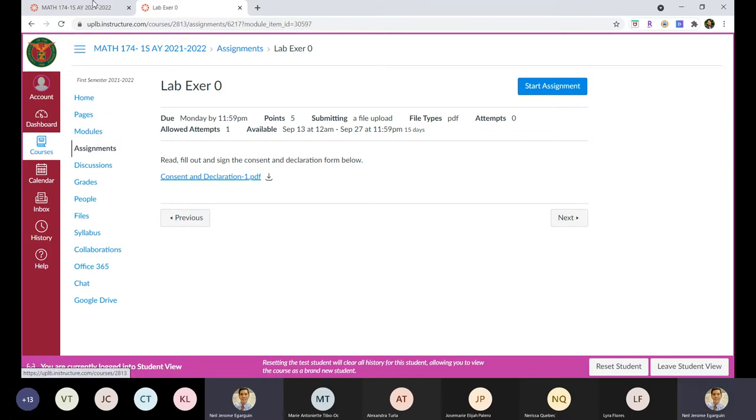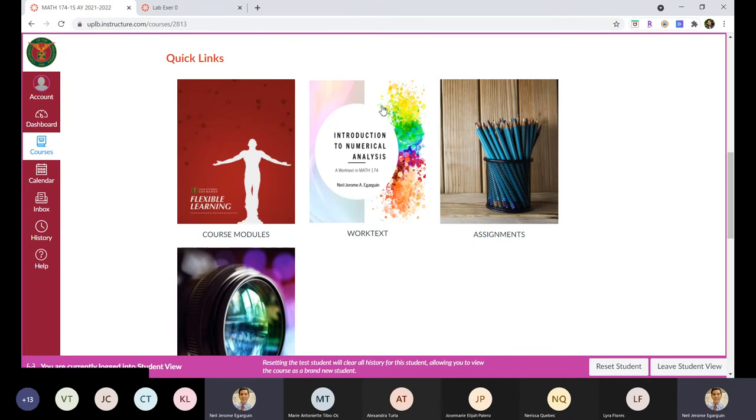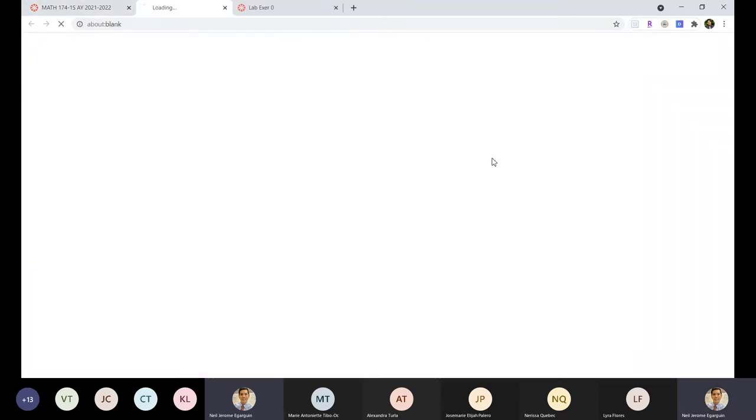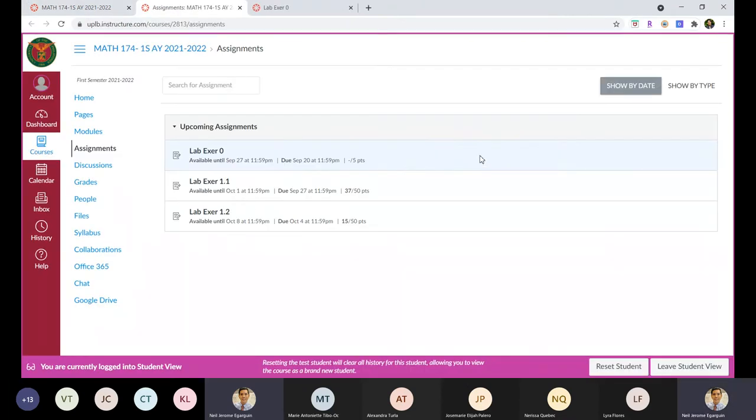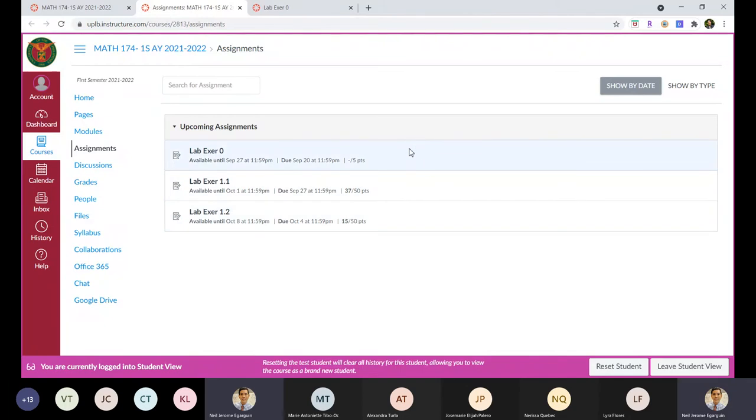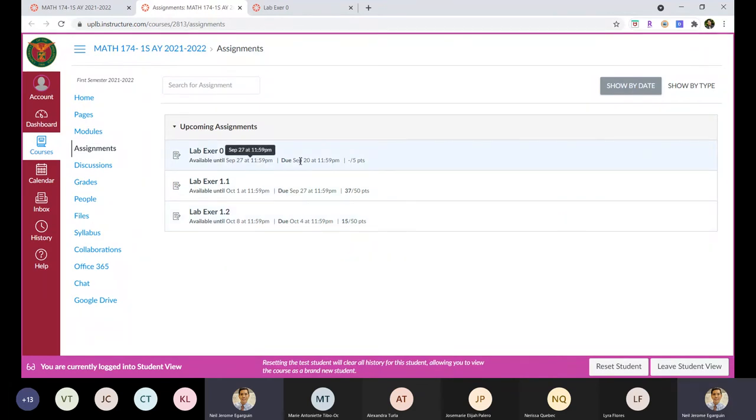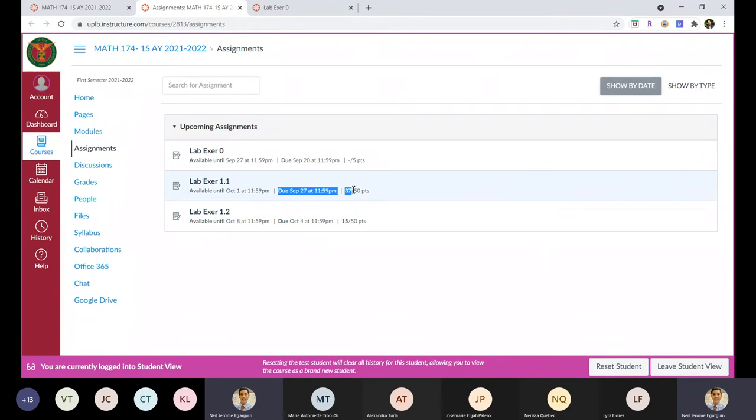Now going back to the main page, you can click the assignment button that will lead you to the assignment page. So in Canvas, you'll see here all the submissions required, listed by date or by type. And it will show here once I check them, the score you got.